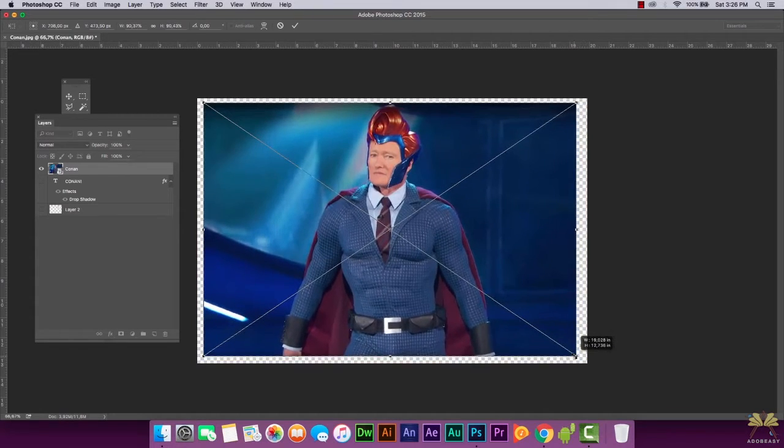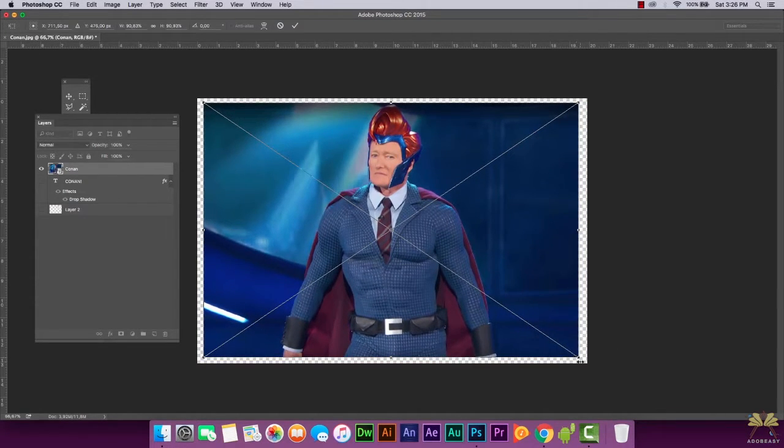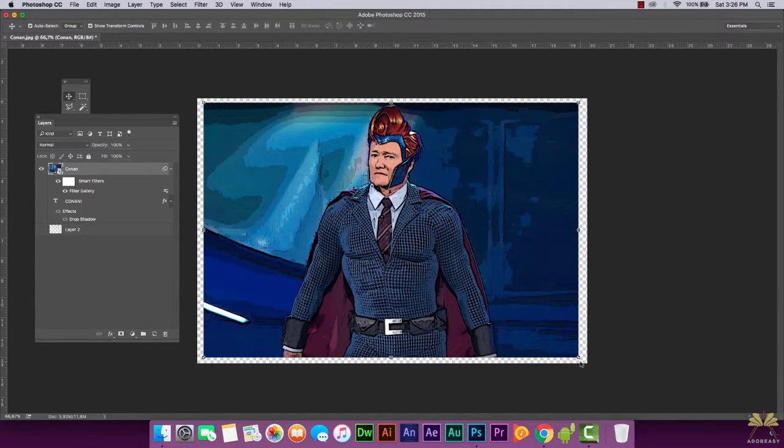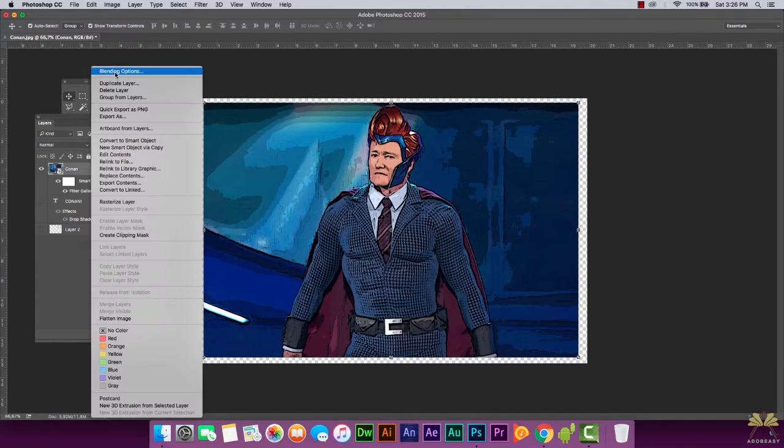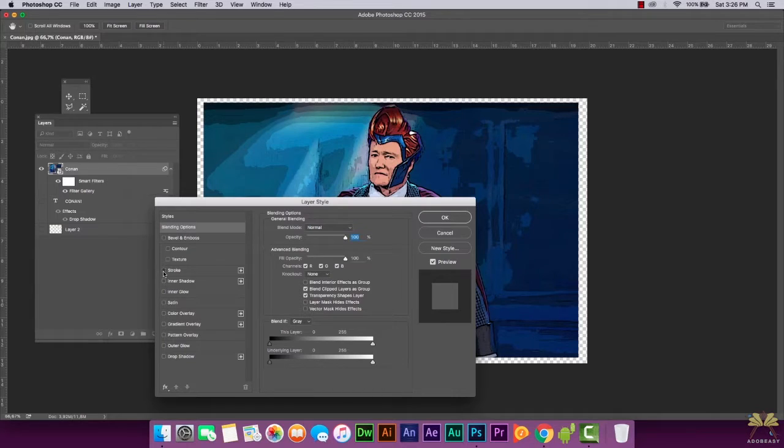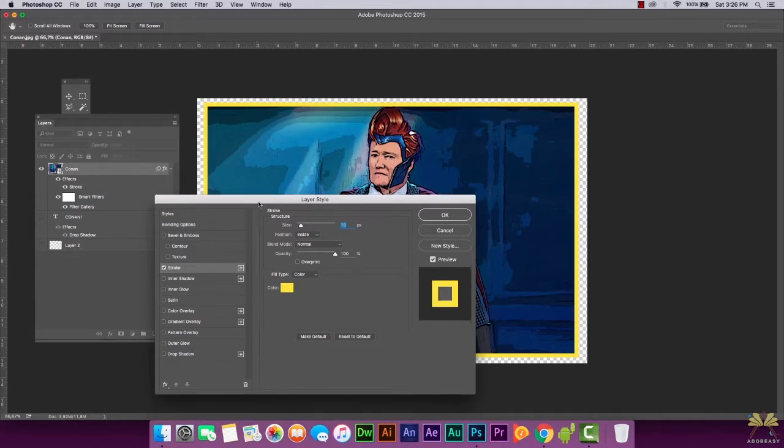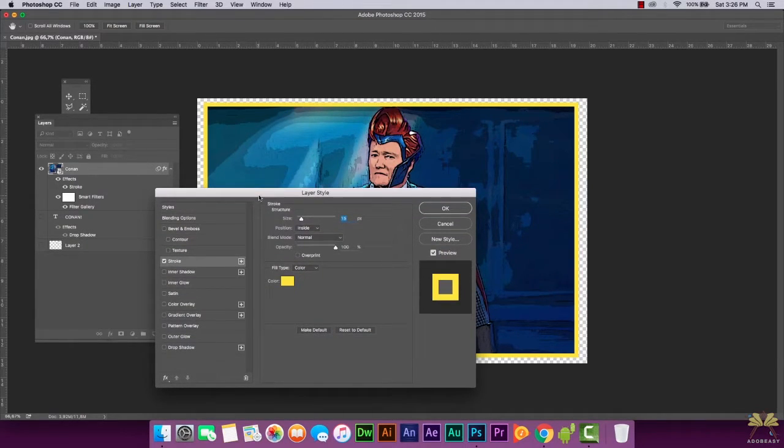I'm going to select OK and scale like this, press enter, and the filter goes back. We're going to right-click on the layer, select Blending Options, and now I'm going to select Stroke. We have a stroke of yellow at 15 pixels.